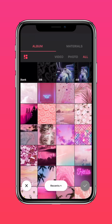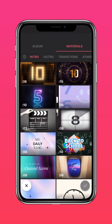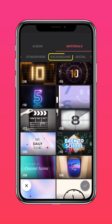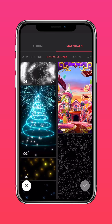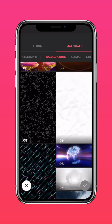Open a new working file, press material, and import the abstract background material.